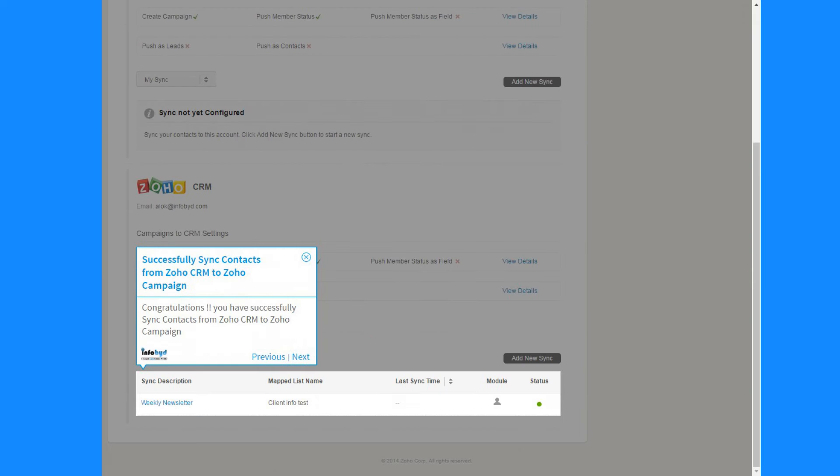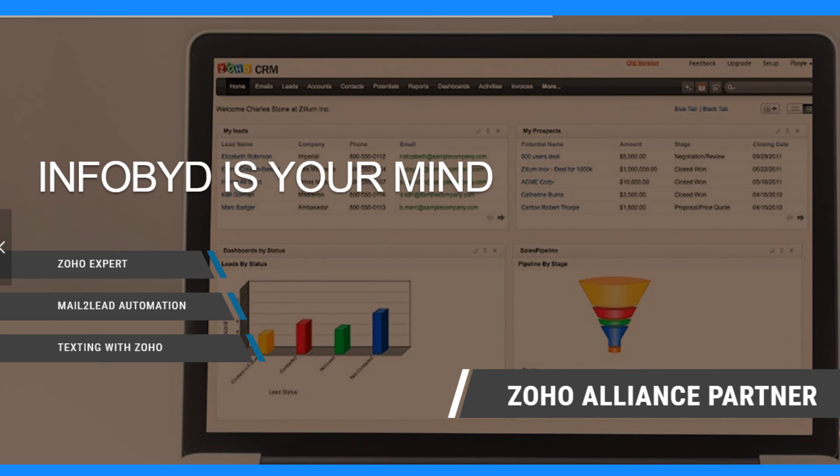Congratulations, you have successfully synced contacts from Zoho CRM to Zoho Campaign. To learn more visit Infobud.com.